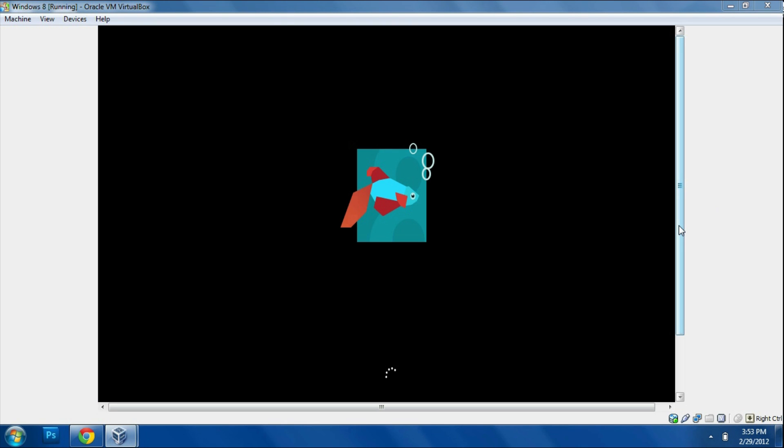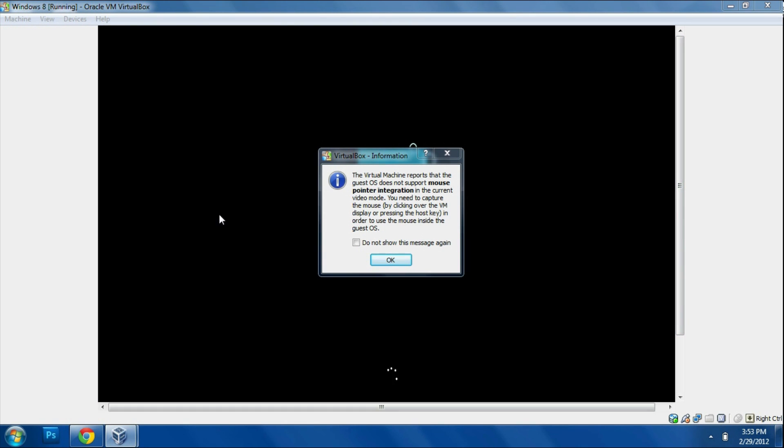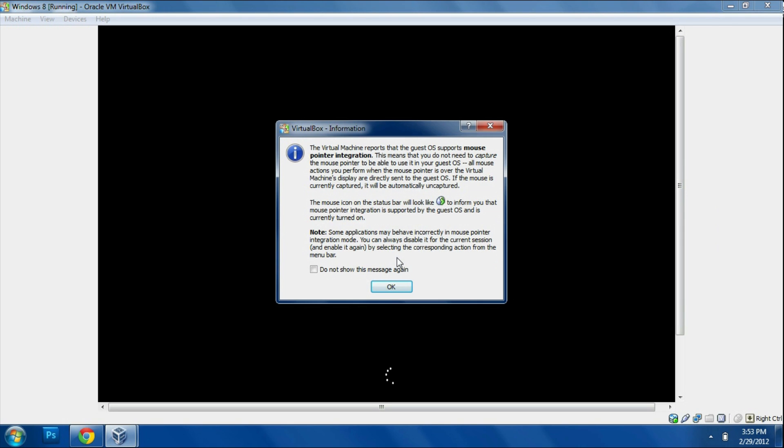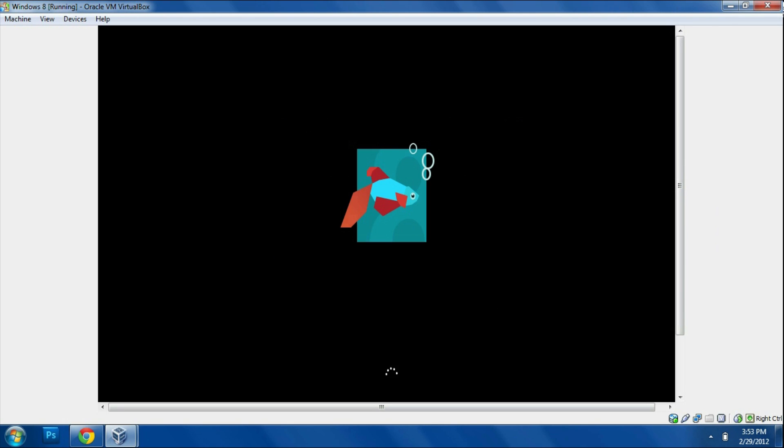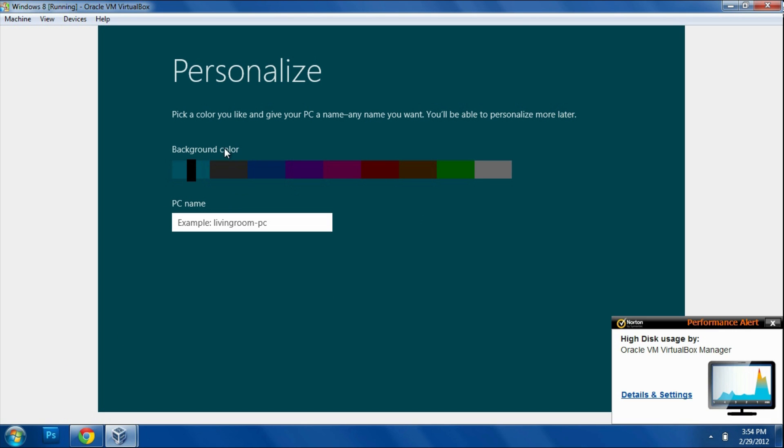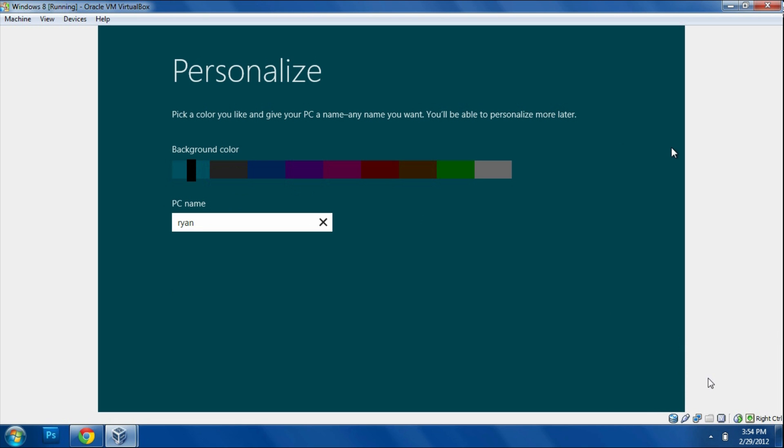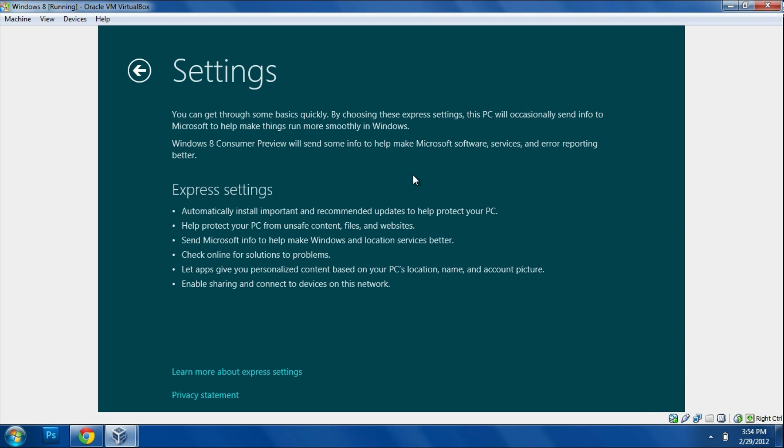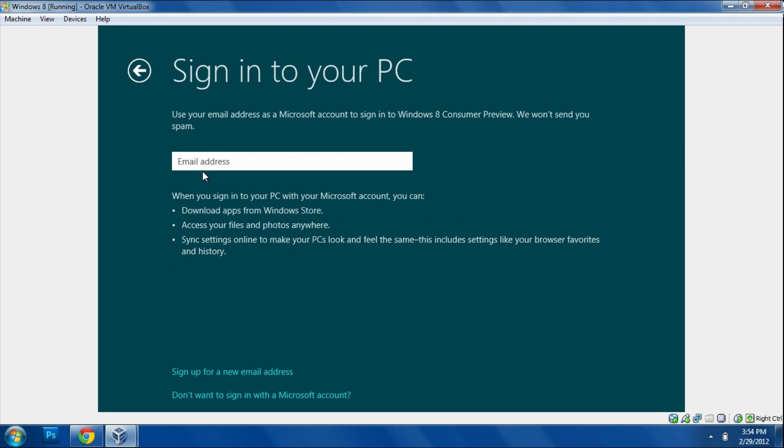After everything is done with the installation, you're going to be brought to this screen and you're going to be able to set up your computer. You're going to have to choose your color, your login name, and everything you would do on a regular Windows computer. Right here, you can click your background color, whatever color you'd like. Then you're going to type in your PC name. I'm going to type in Ryan because that's my name. Then click Enter and it will bring me to the next page. It will let me set up some settings here. Just choose Express Settings and click Enter. Then click Sign Up for New Email Address.